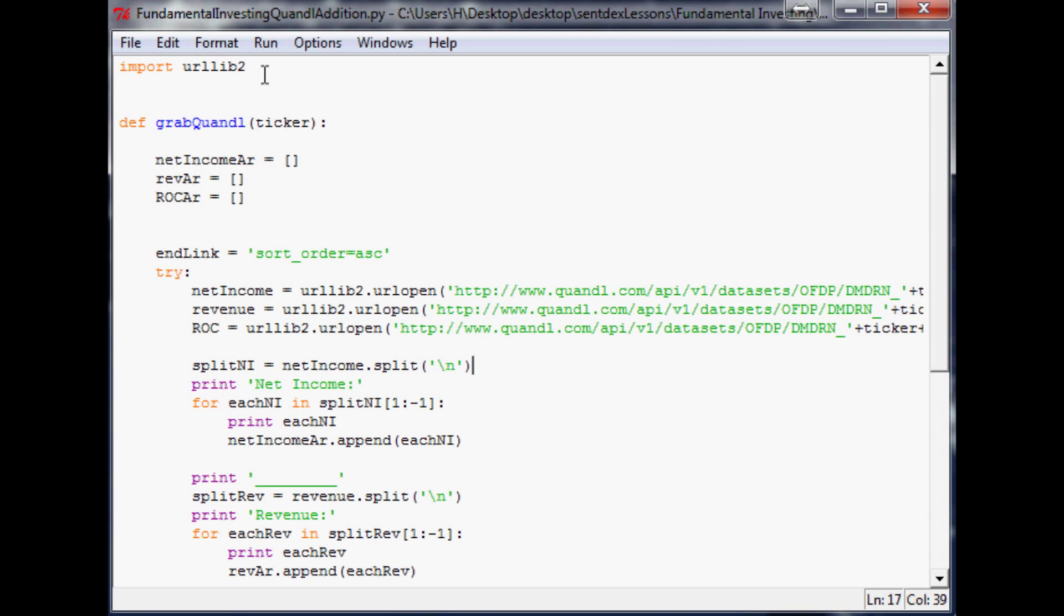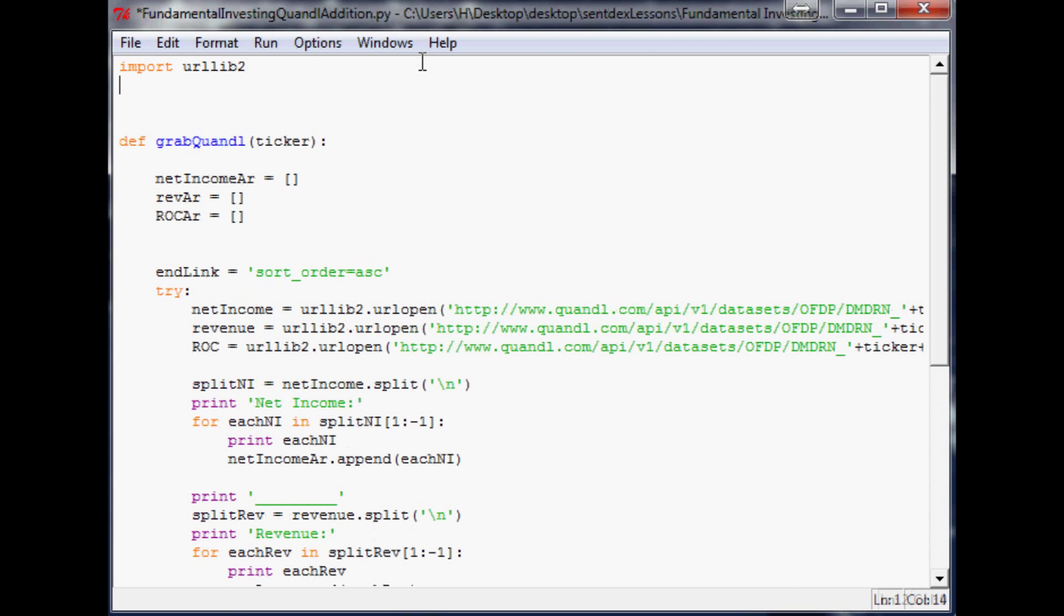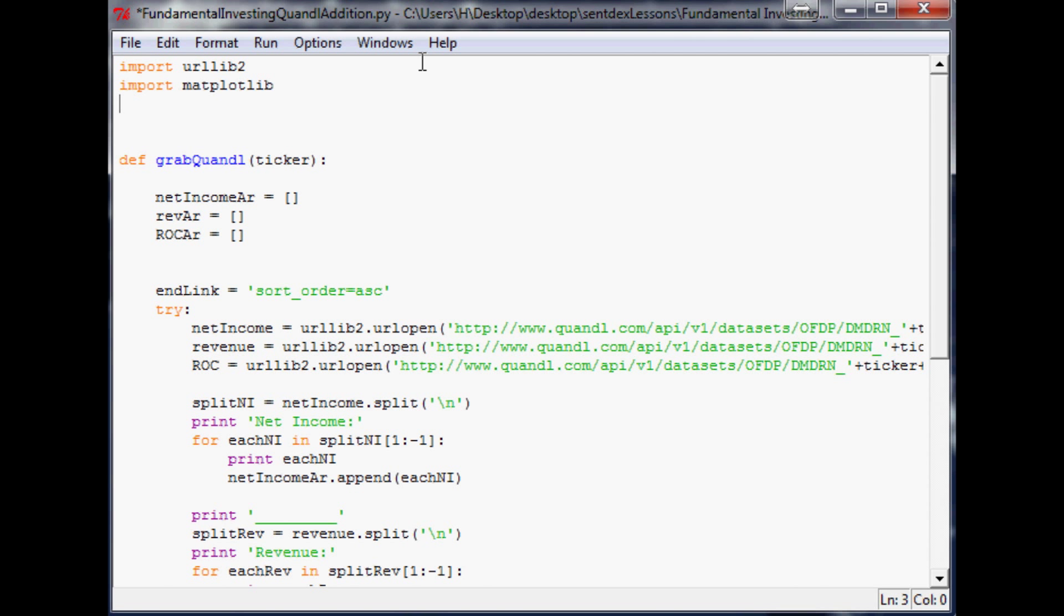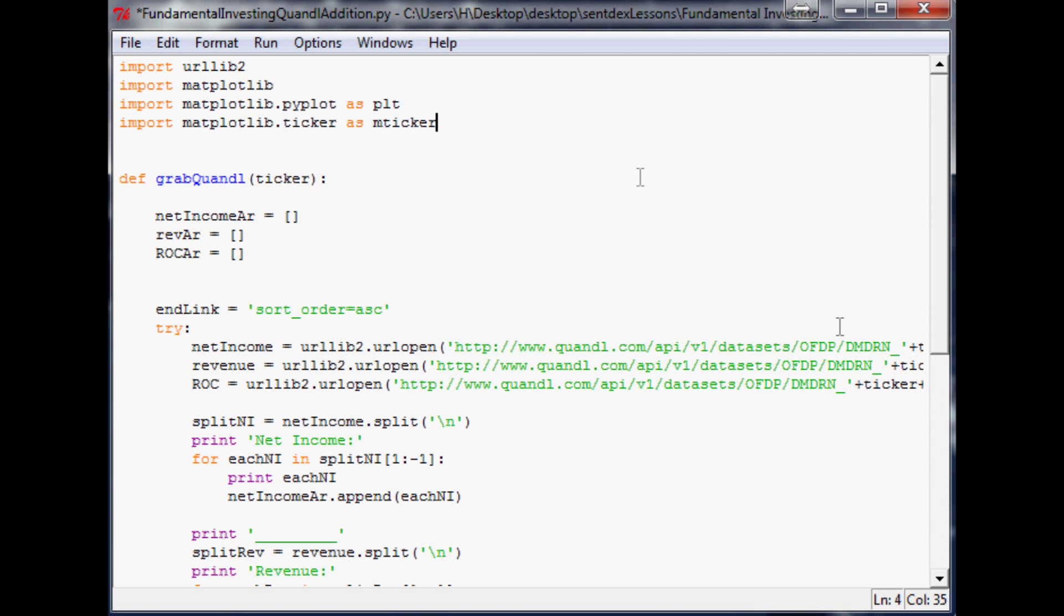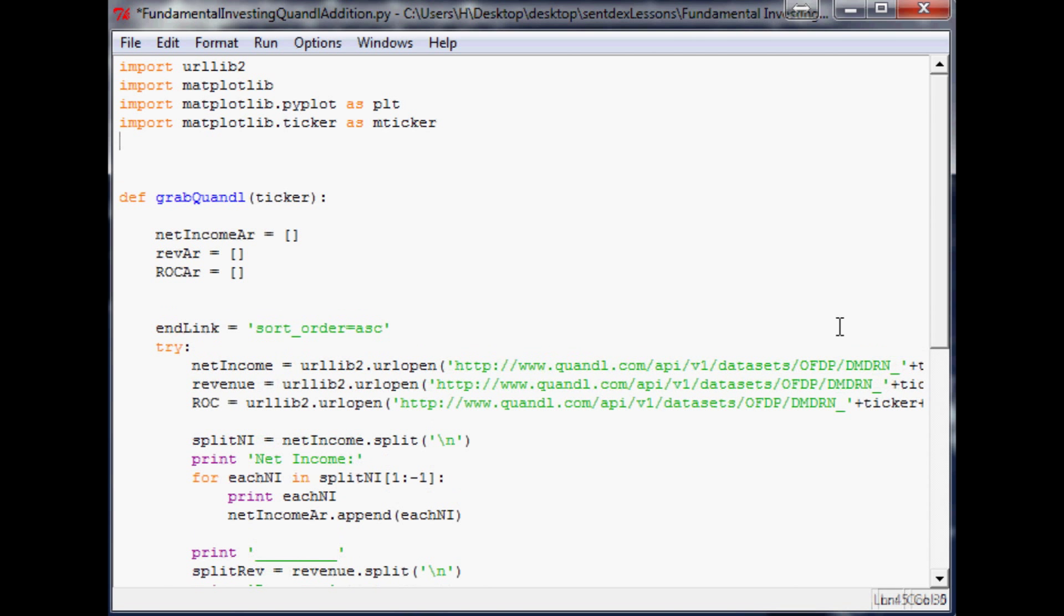So to do all that, first we're going to have to get some more imports here. So we want import matplotlib, and then we also want to do import matplotlib.pyplot as plt just to keep it short for us. We're going to also import matplotlib.ticker as mticker, and well, we probably won't be using this, but we'll just throw it in there just in case.